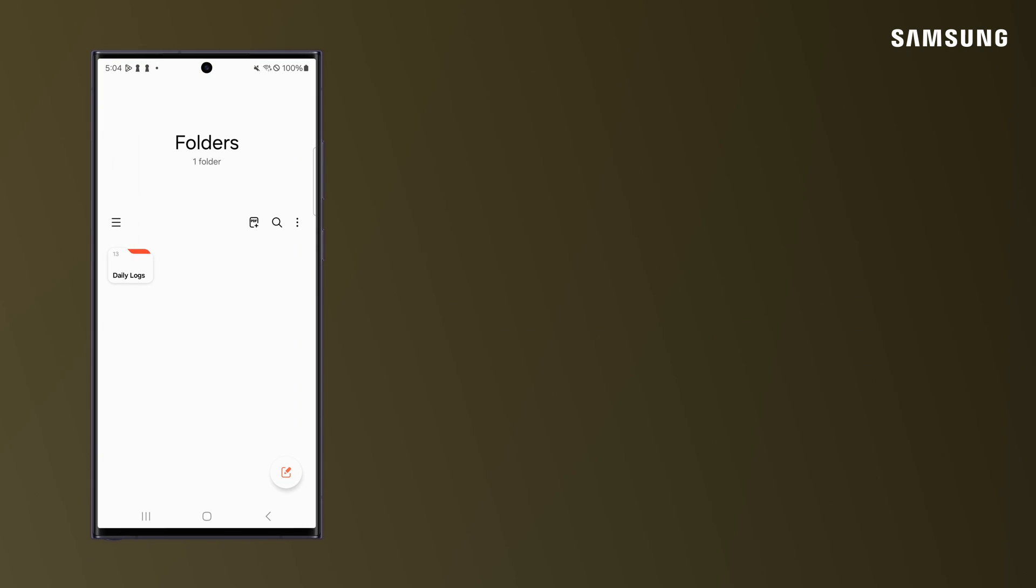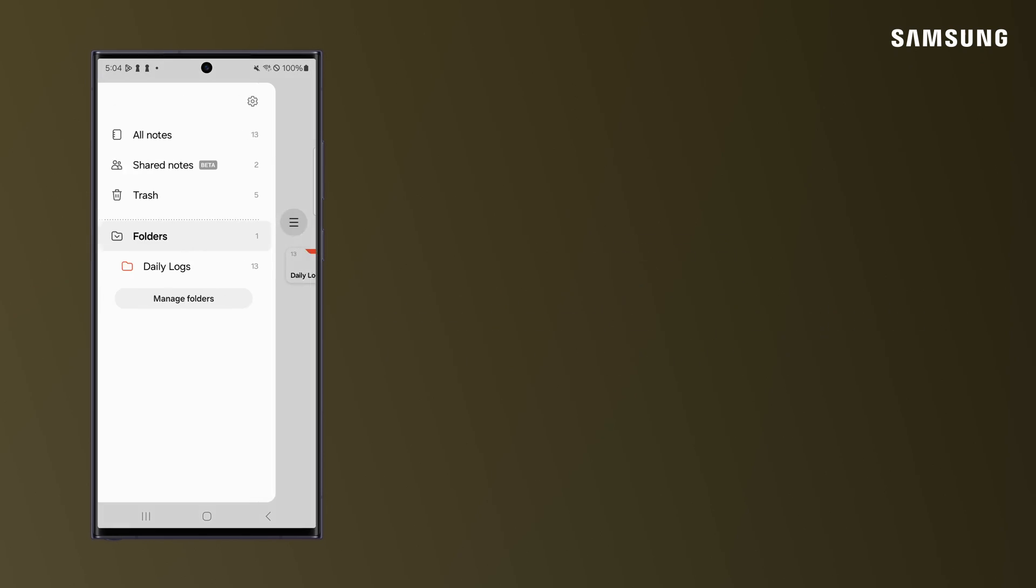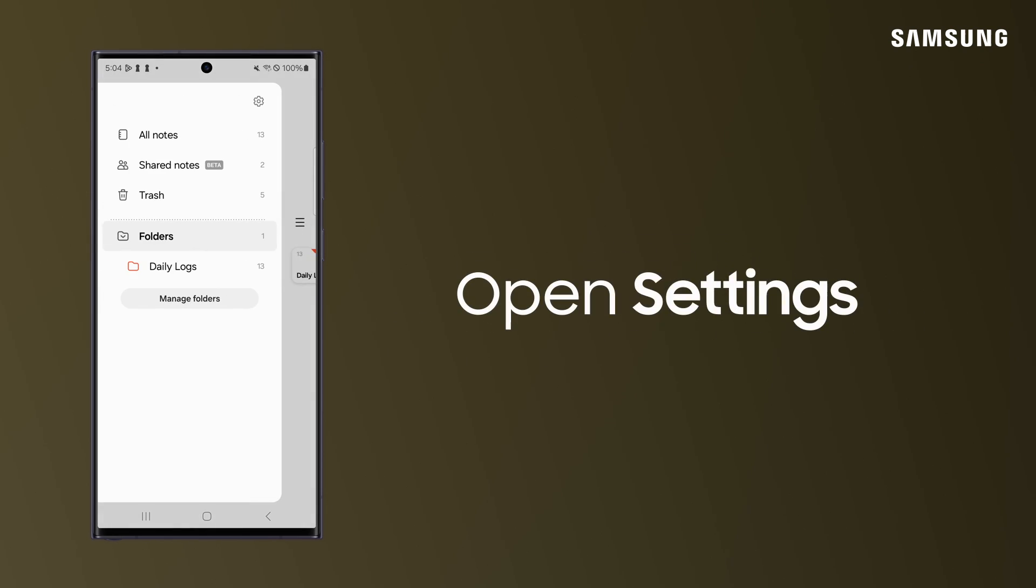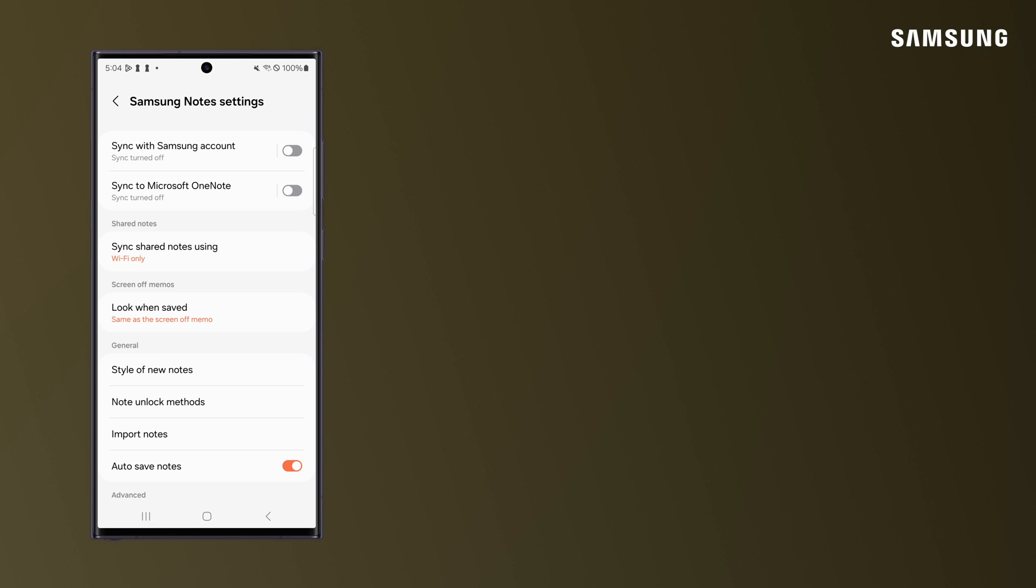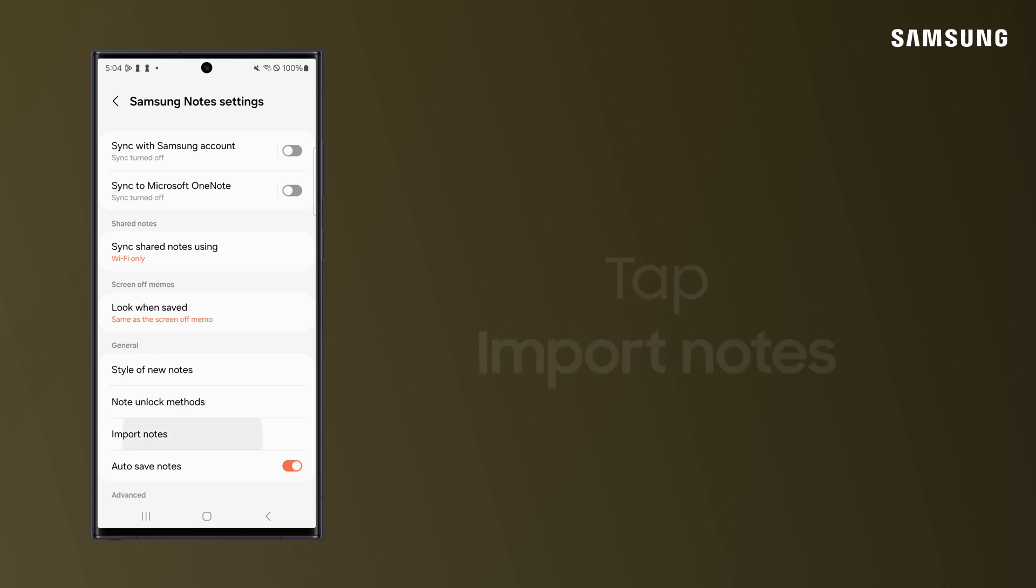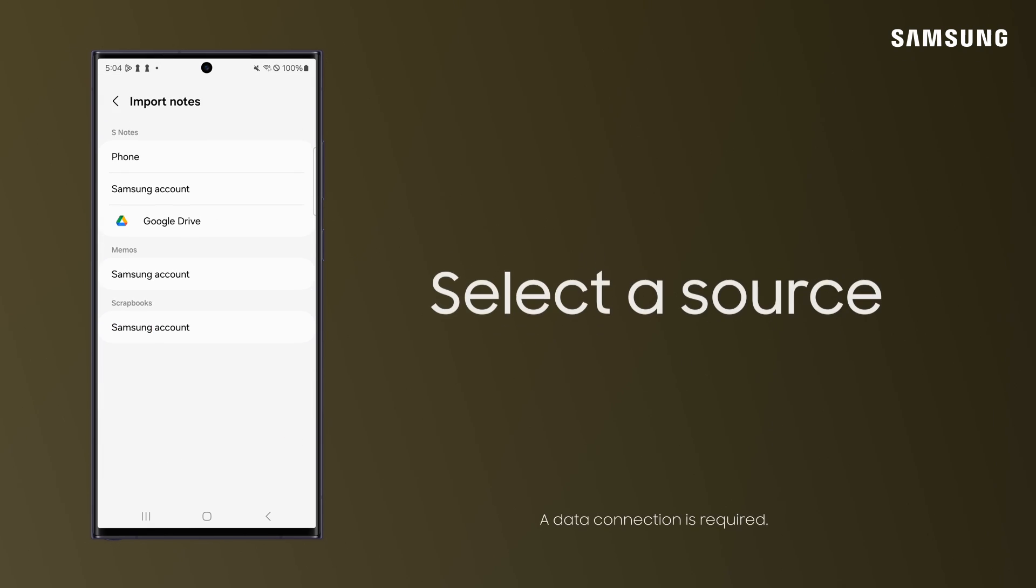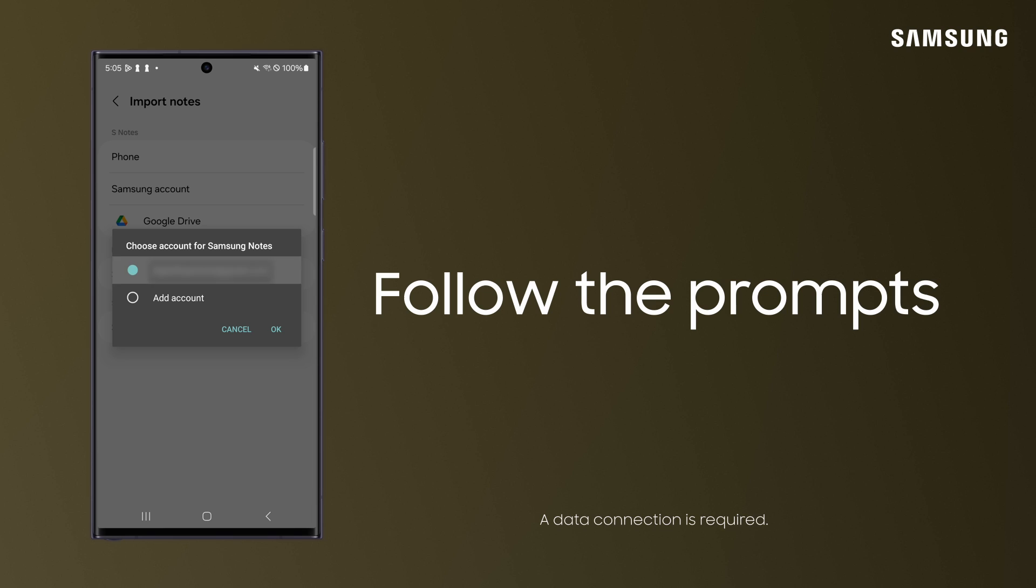To import notes from Google Drive into Samsung Notes, tap the Navigation Drawer, the Settings icon, and then Import Notes. Tap the source you want to import from and follow the prompts.